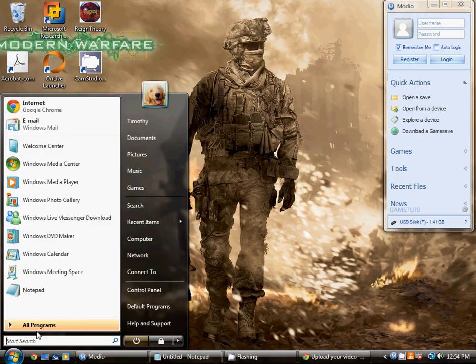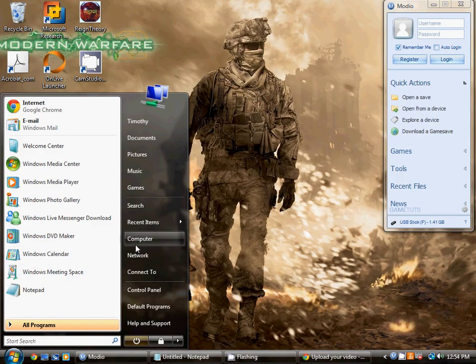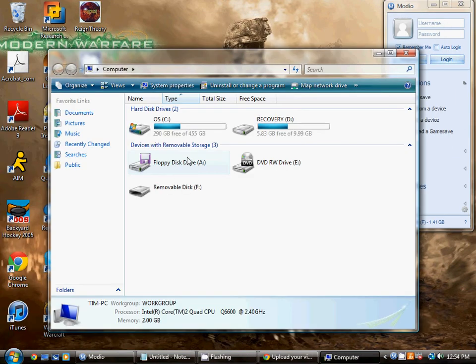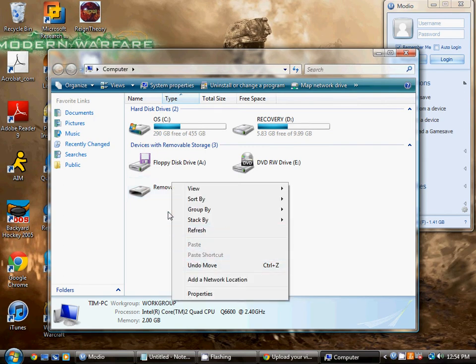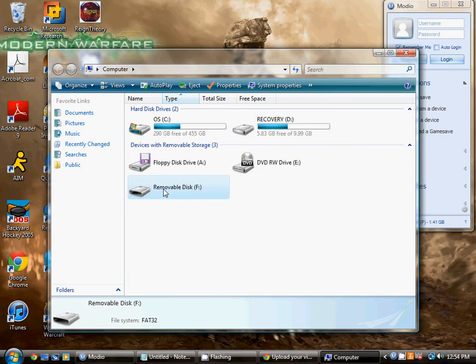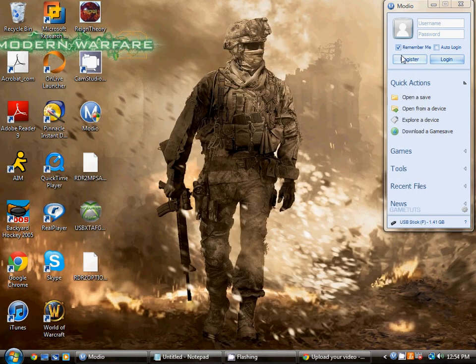And to be safe, just go to your computer and find the removal disk F, which is your USB. Safely remove so nothing gets damaged.